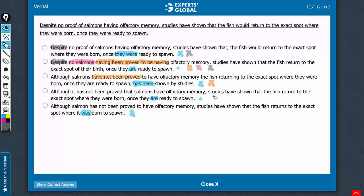Overall, D is the best choice. Let's confirm it end-to-end once. Although it has not been proved, please don't be confused with this it. It's a placeholder pronoun referring to this that clause here, it's totally all right. So although it has not been proved that sammons have olfactory memory, studies have shown that the fish return.